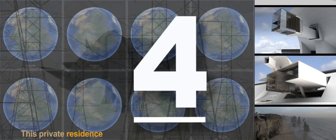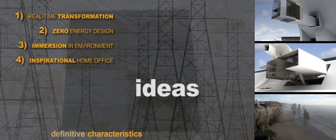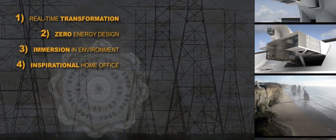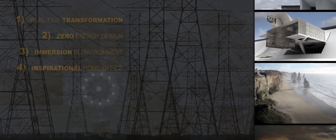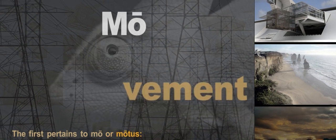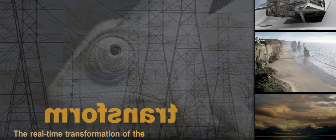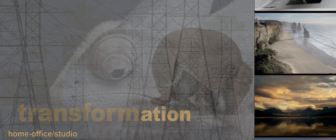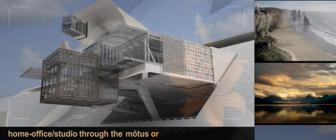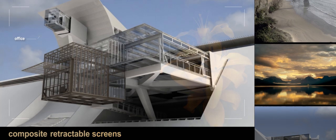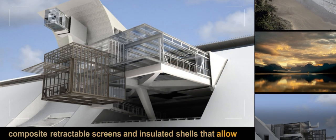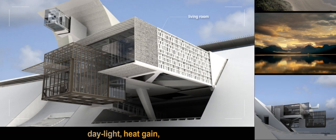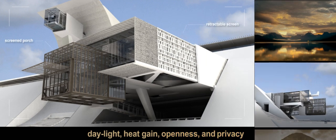This private residence has four definitive characteristics and aspirations. Number one: The first pertains to Mo or Motus, the real-time transformation of the main living area and home office studio through the Motus or movement of large composite retractable screens and insulated shells that allow for the micromanagement of daylight, heat gain, openness, and privacy.